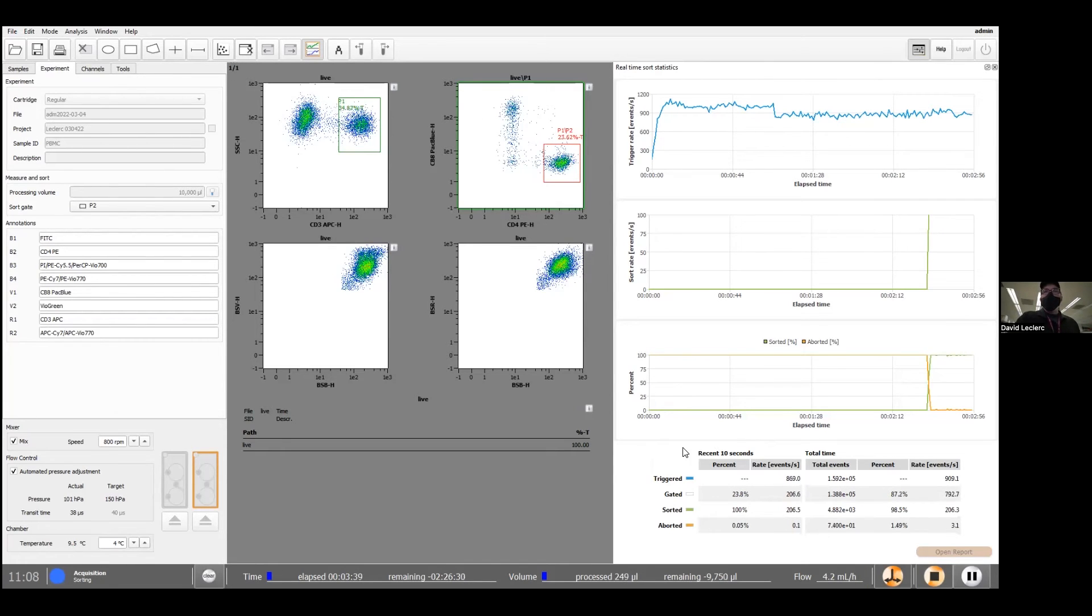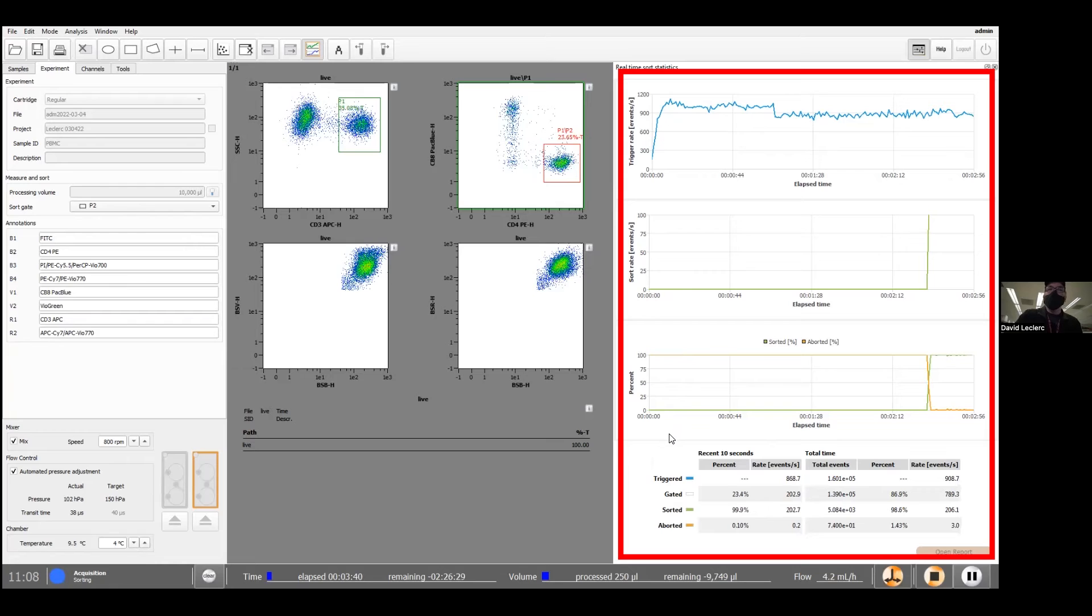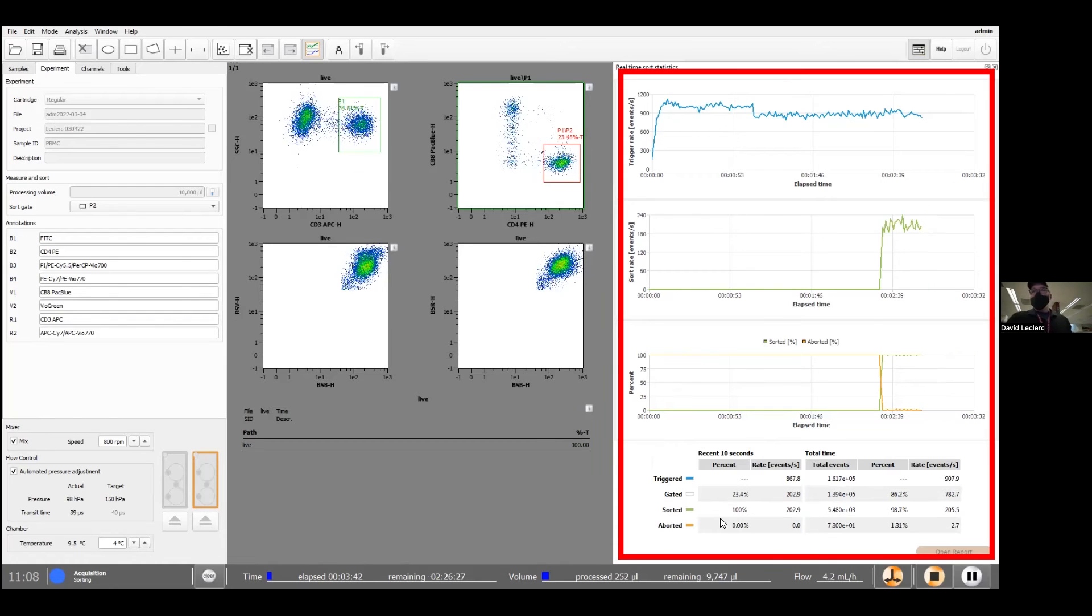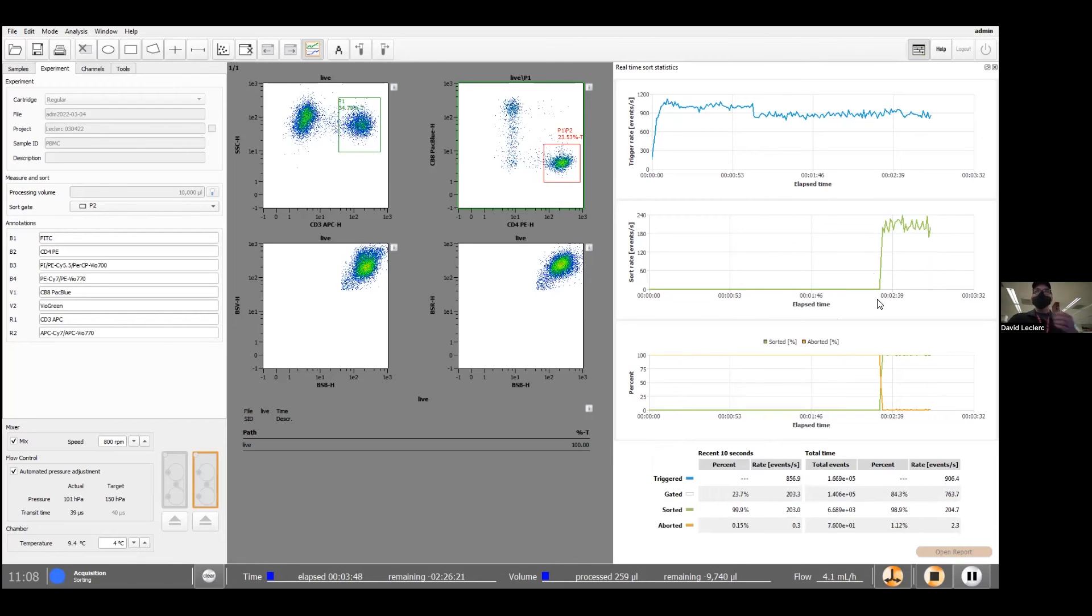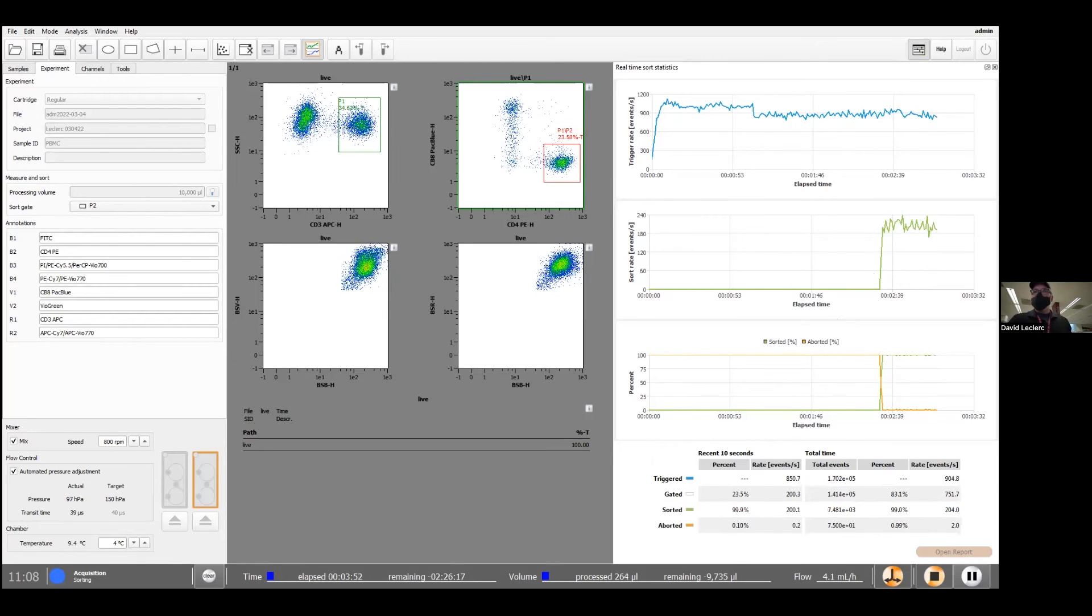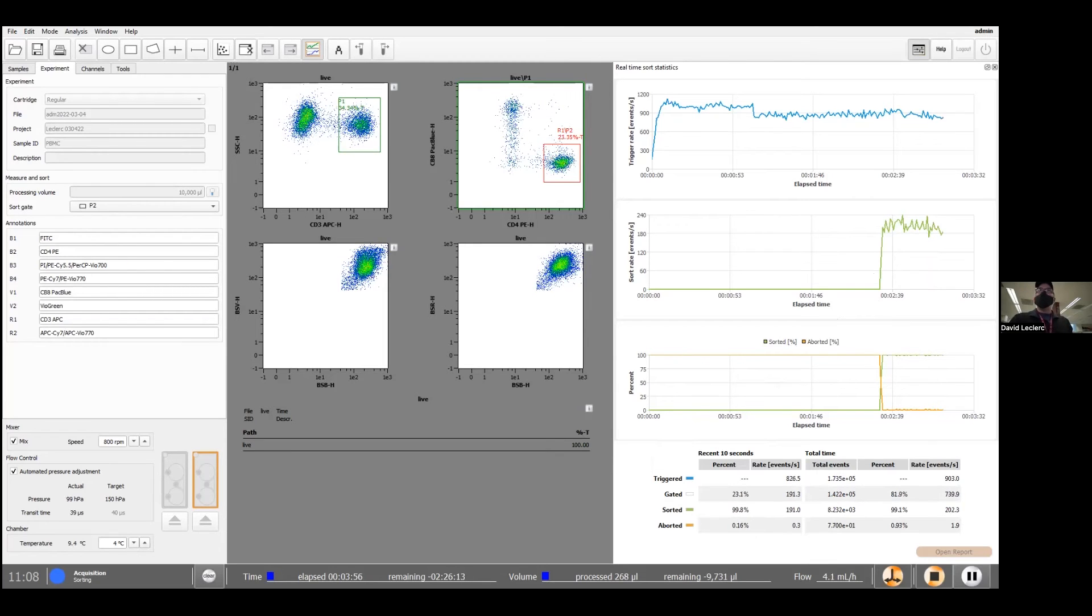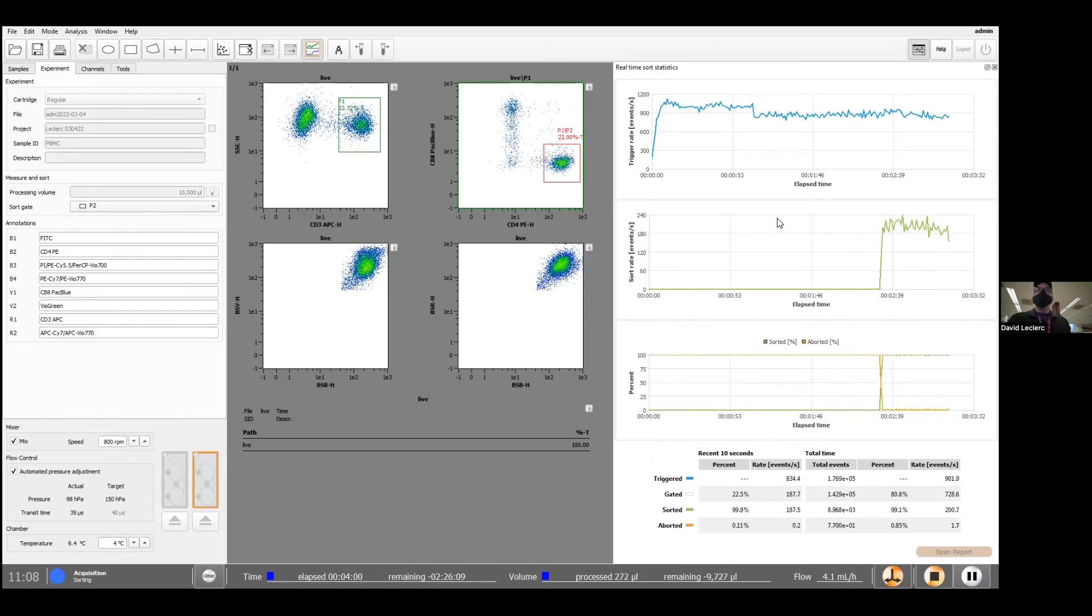And right away we can see over here, the statistics for the sort start populating this table. I have a graph that tells me how things are going. And so the efficiency of sorting is really high. There's very few aborts. This sample, to be fair, is very few cells in about 2 mL of sample. So I'm expecting everything to look really, really good here.